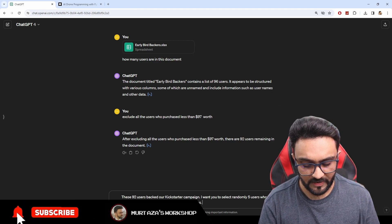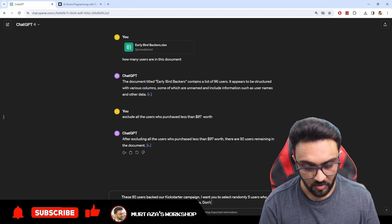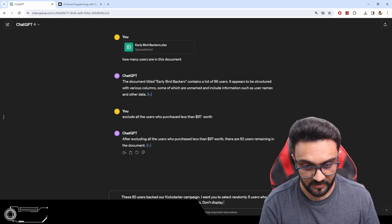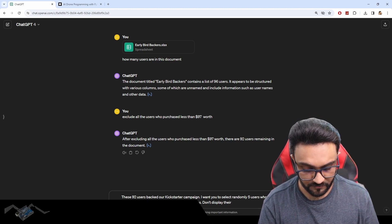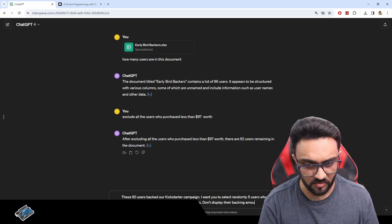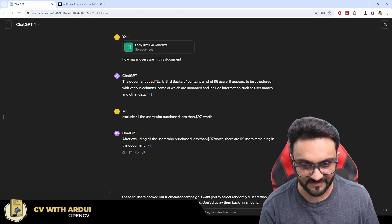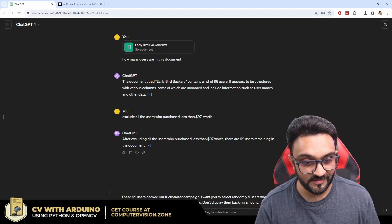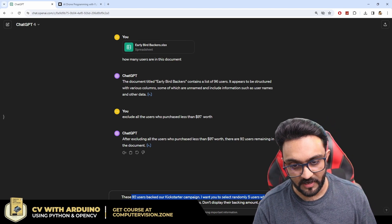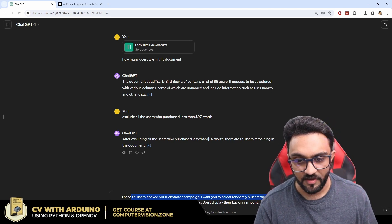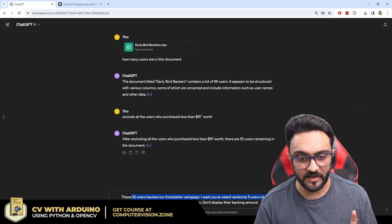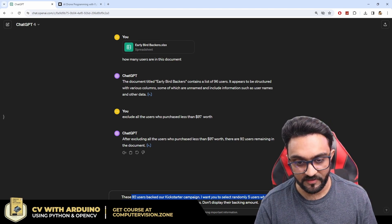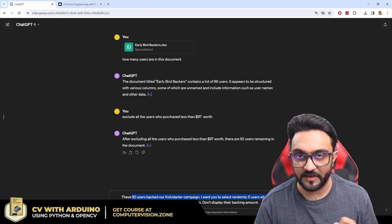And do not or don't display their backing amount or something of that sort. I think it will understand. So these 92 users backed our Kickstarter campaign I want you to select randomly five users who are going to win a Tello drone, display their names, don't display their backing amount. Okay so let me change the spellings here.